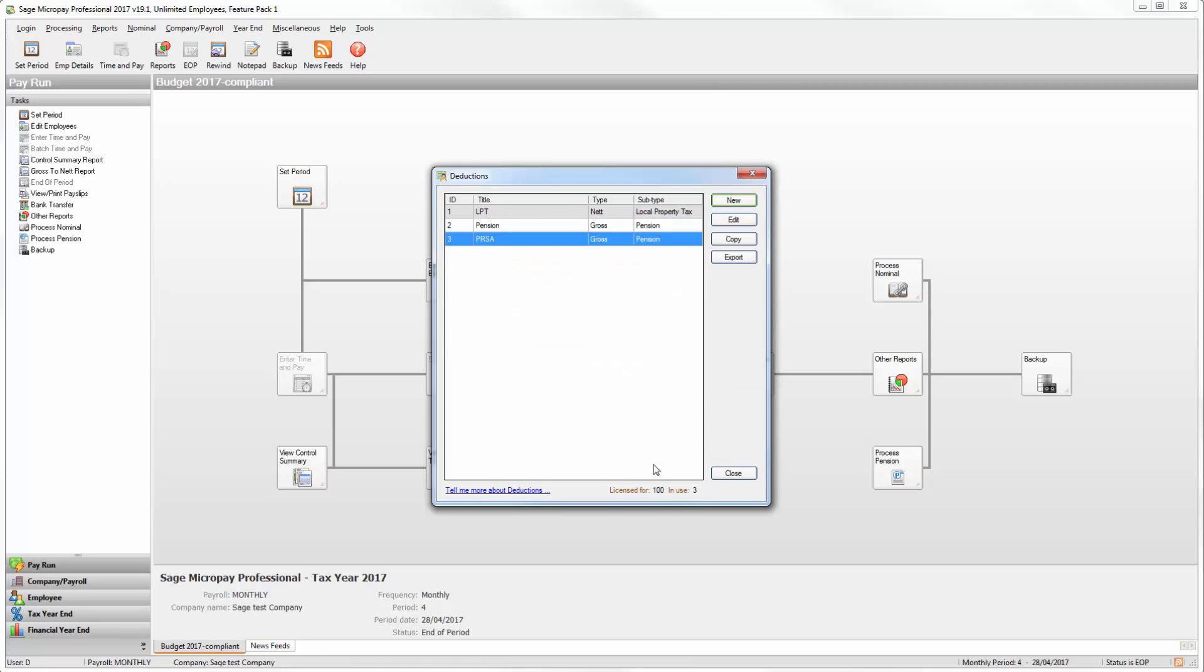If you want to record standard pension amounts and additional voluntary contributions you must set up two or more deductions on your payroll and record them separately. For more information about how to do this please refer to our help guide.